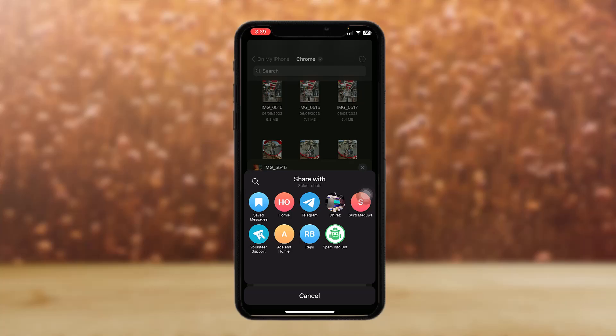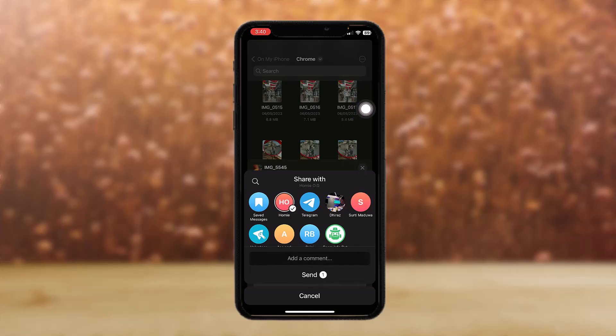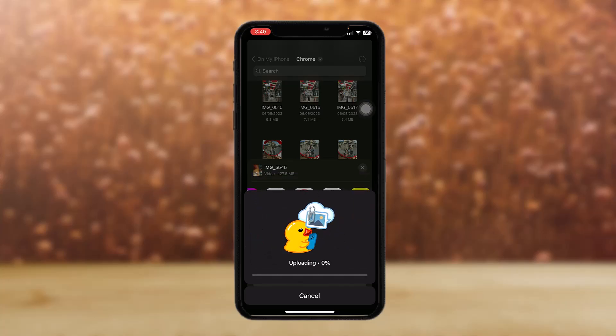Now just tap on that and select the contact that you want to share it with. I'll just select this one and then tap on send. Here you will have an option to send it without sound or just send message. All you gotta do is tap on send message.